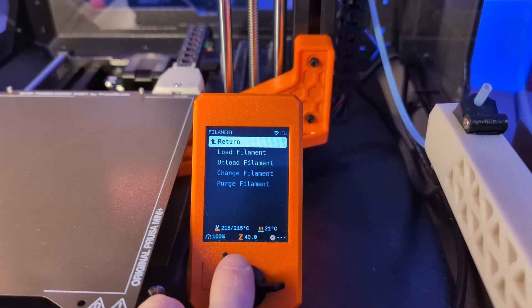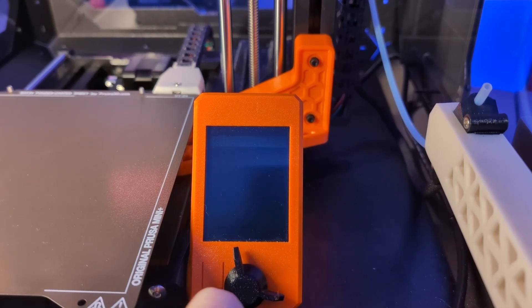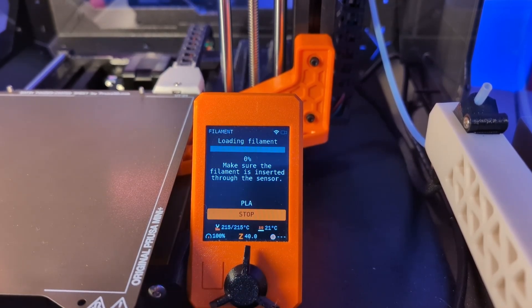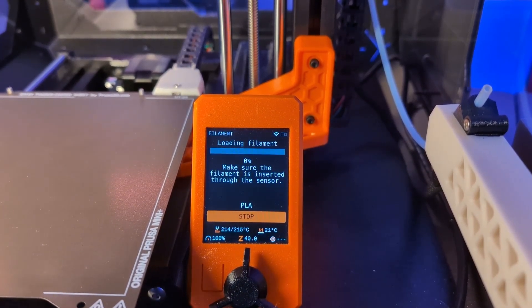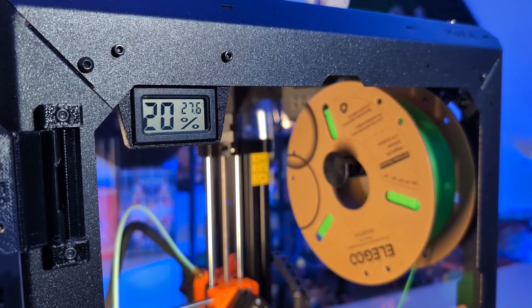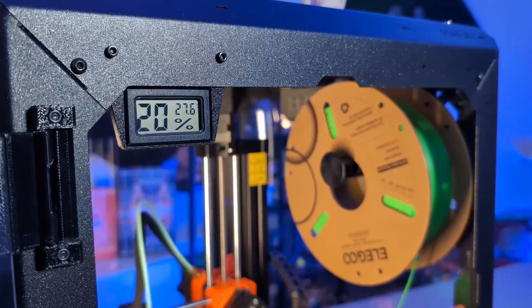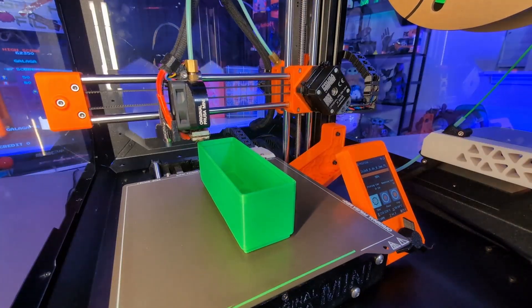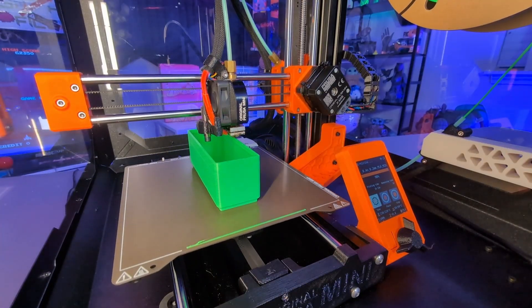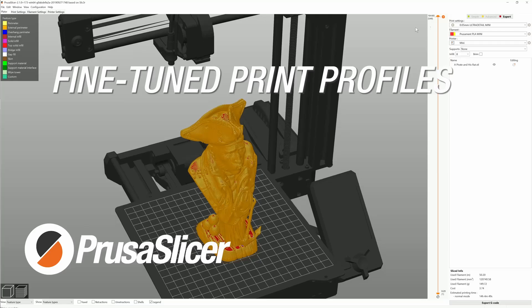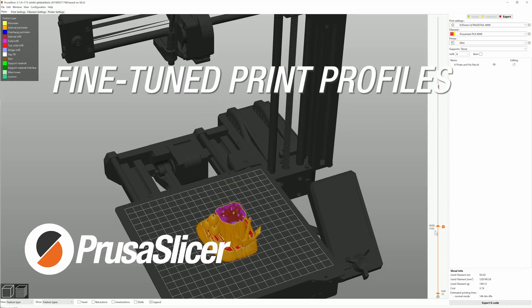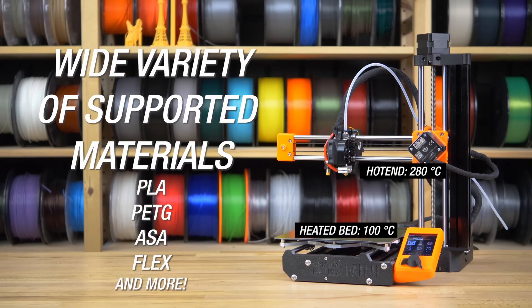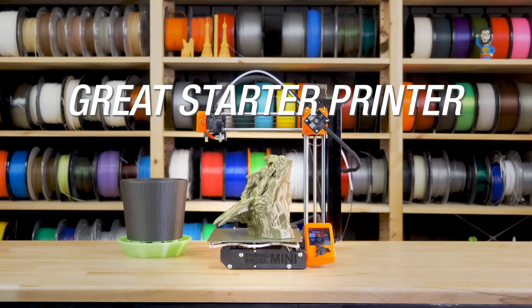In October 2019, Prusa launched the Mini with its 7-inch by 7-inch by 7-inch build volume, color LCD screen, and network connectivity. It was a bold step for Prusa, introducing features that were brand new to their printers at the time. The Mini offered a hot end capable of reaching 280 degrees Celsius, a heated bed that could hit 100 degrees Celsius, making it versatile for a wide range of filaments. And it all came at just $349 US, a price that promised to disrupt the industry.